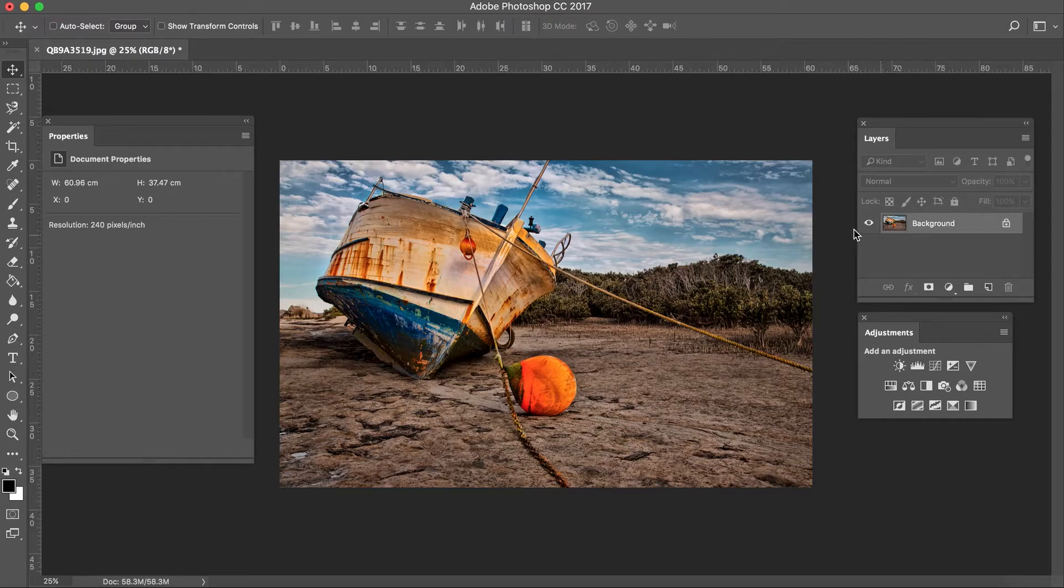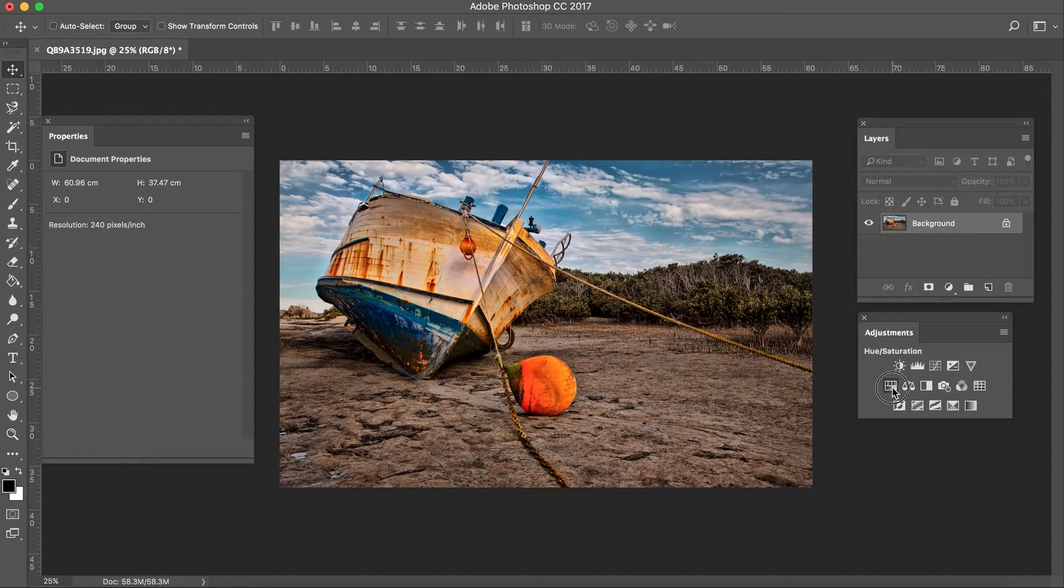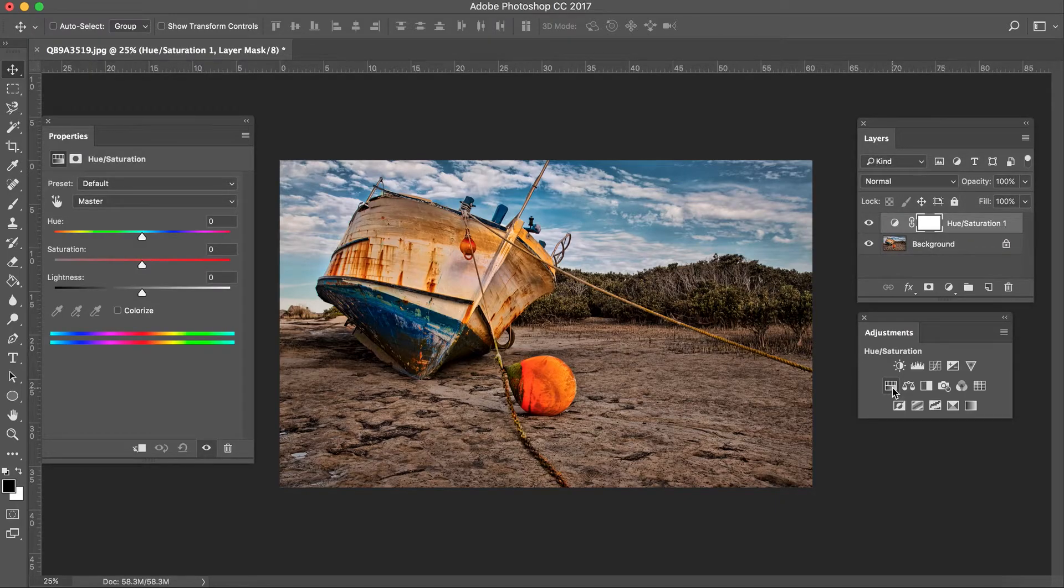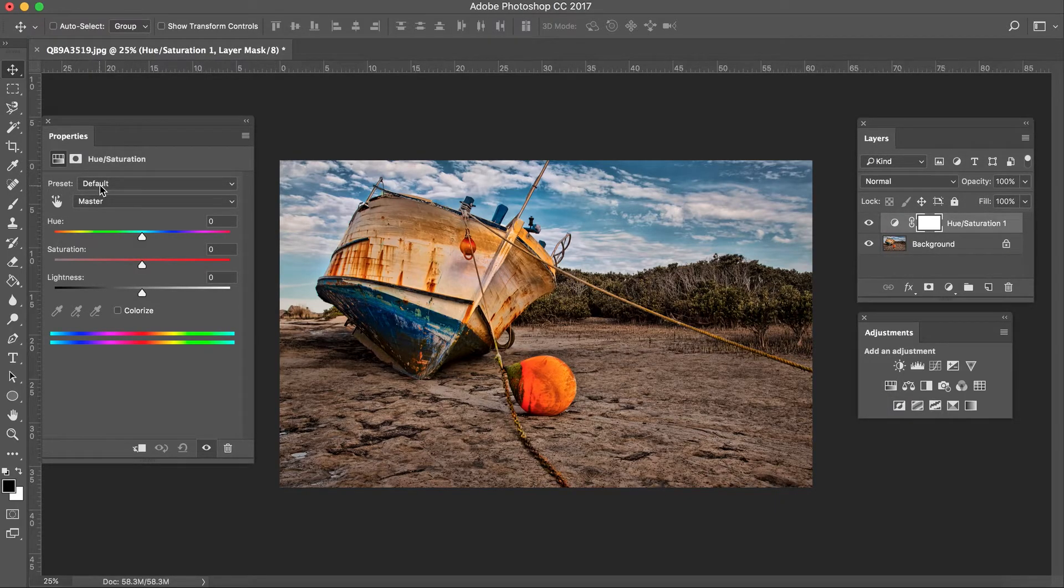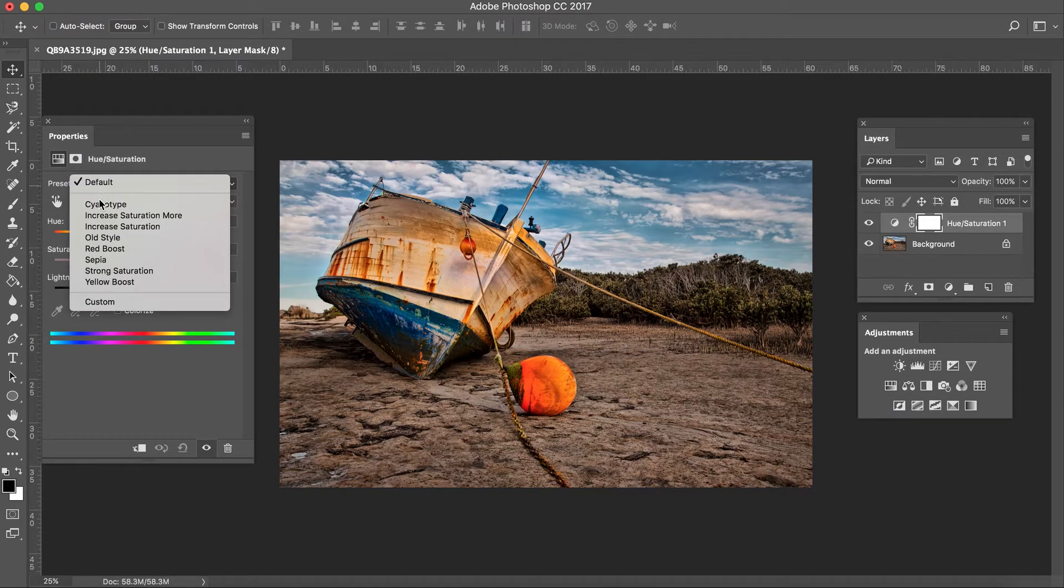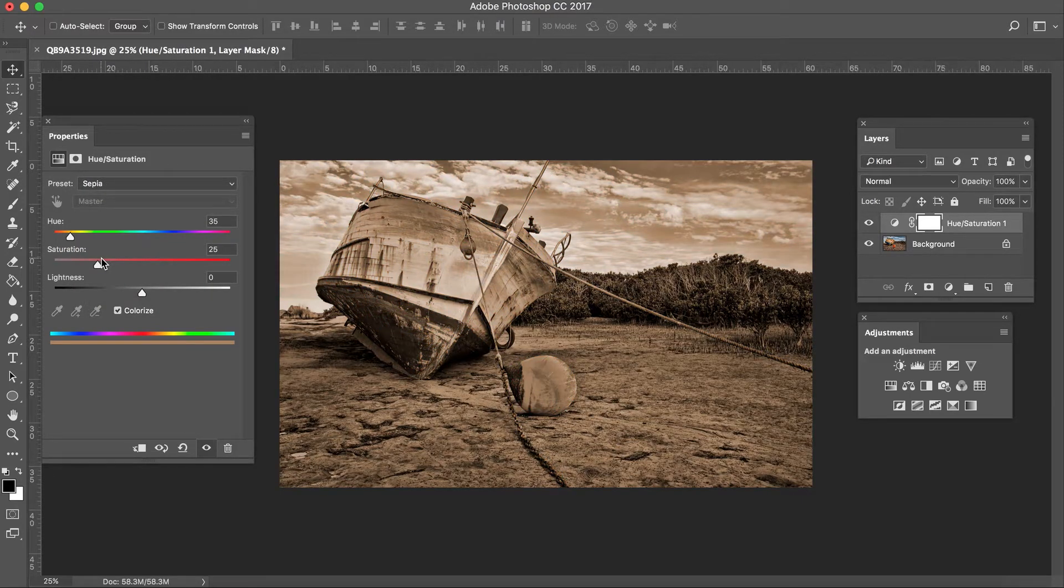What I'm going to do is first start off by adding an adjustment layer. I'm going to add a Hue Saturation adjustment layer. I'm going to go to the preset drop down and click Sepia. That's it.